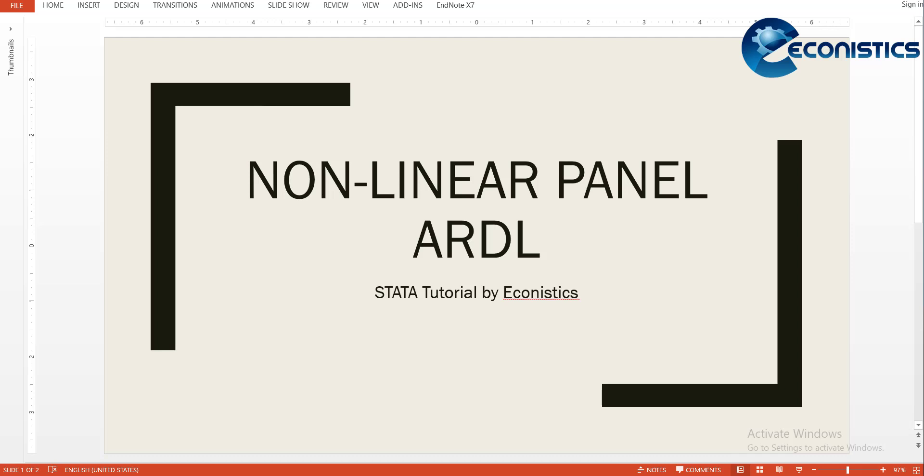Hi, welcome everyone. Today we will be estimating nonlinear panel ARDL model, which is very demanded nowadays, like nonlinear ARDL model for time series. People are trying to estimate the nonlinear panel ARDL model.